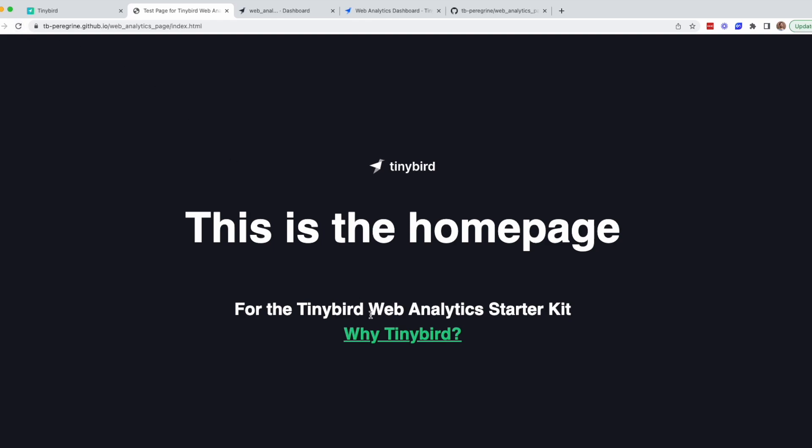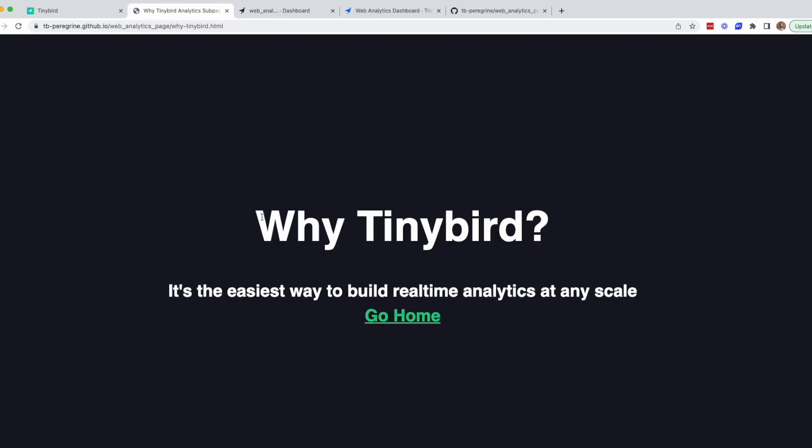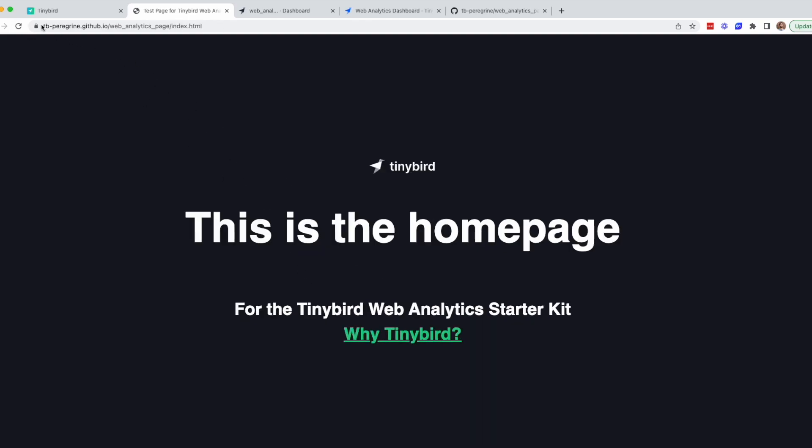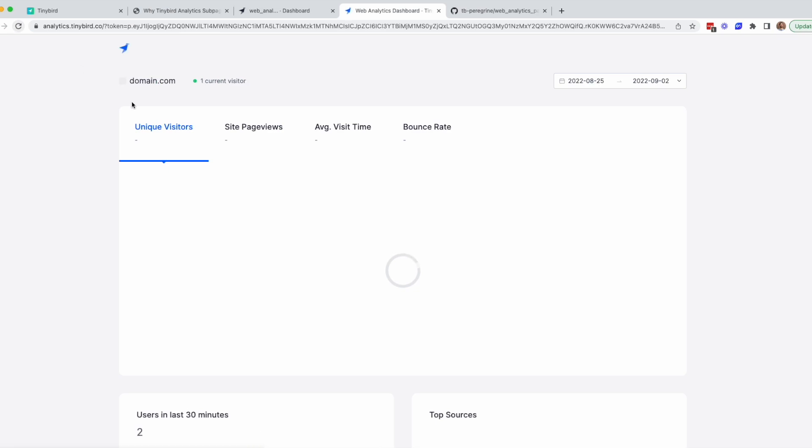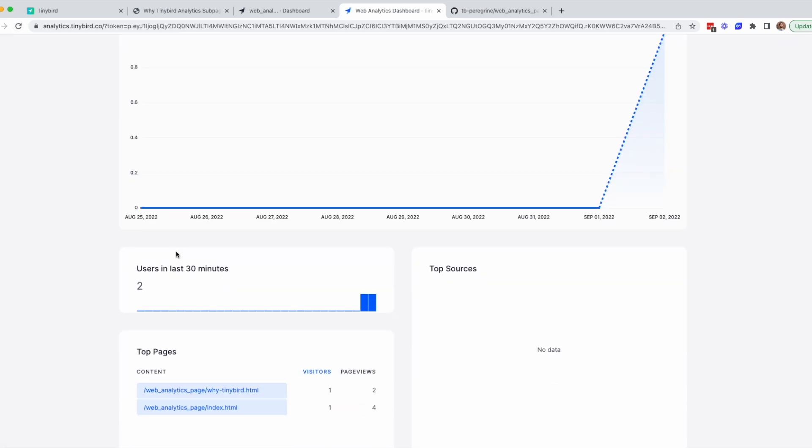If you want to expand from here, you can add custom event types to your site or fork the repo to add new dashboard functionality. Sky's the limit.